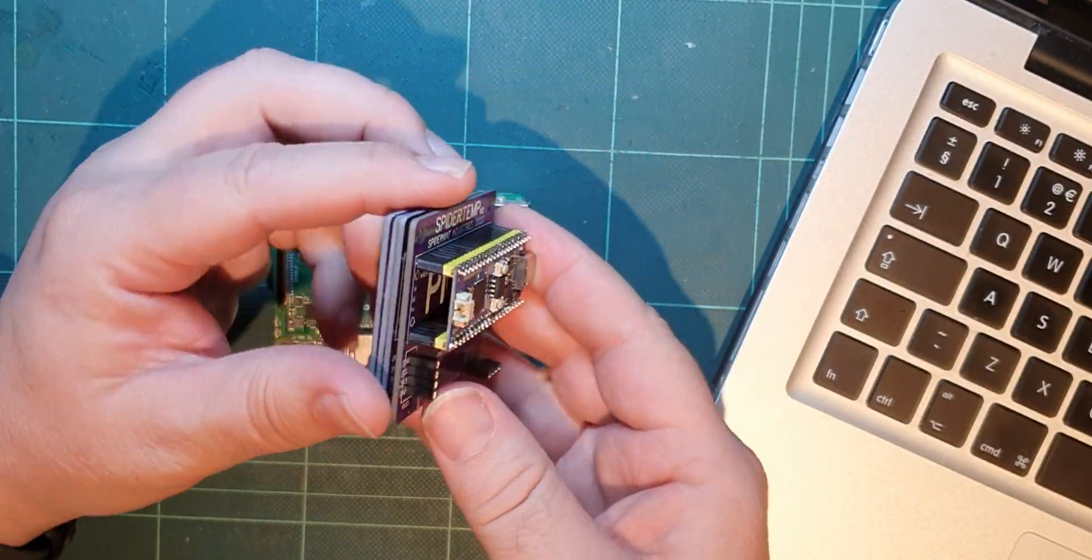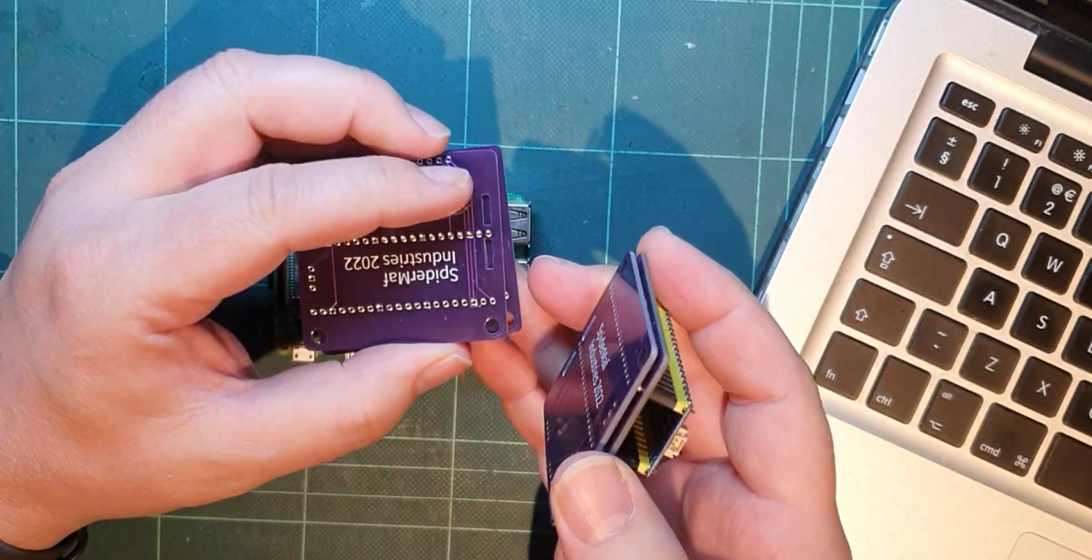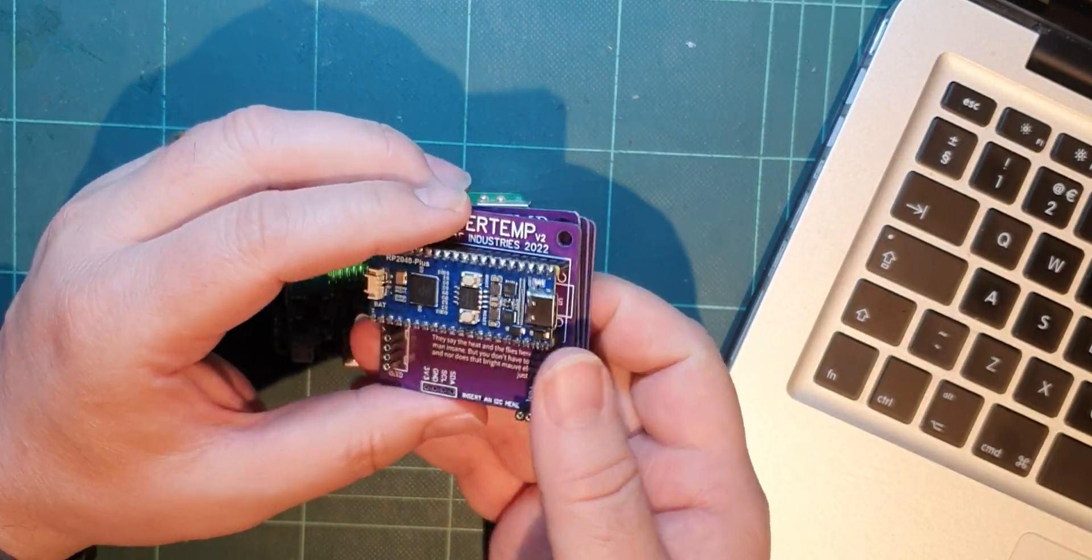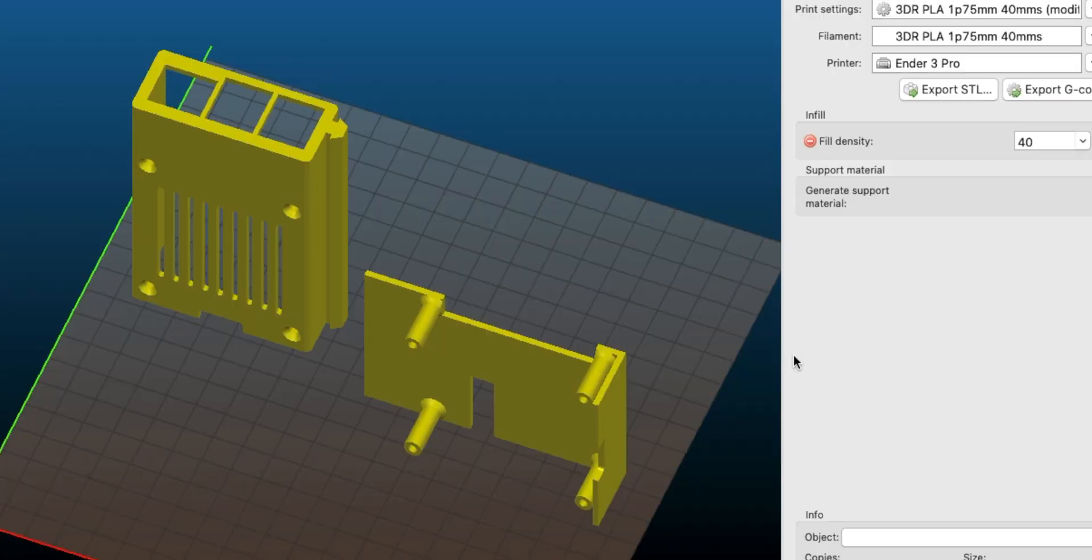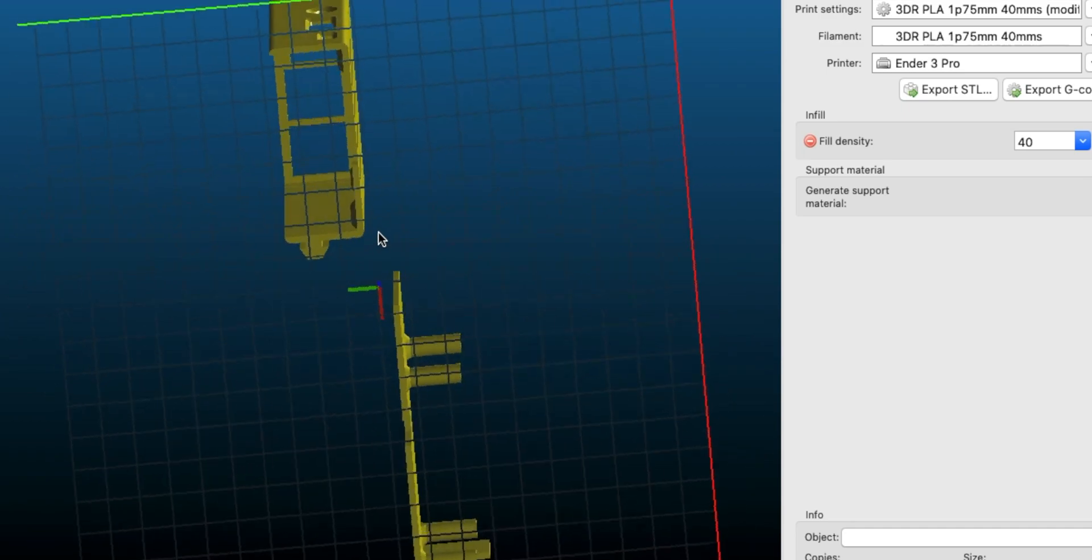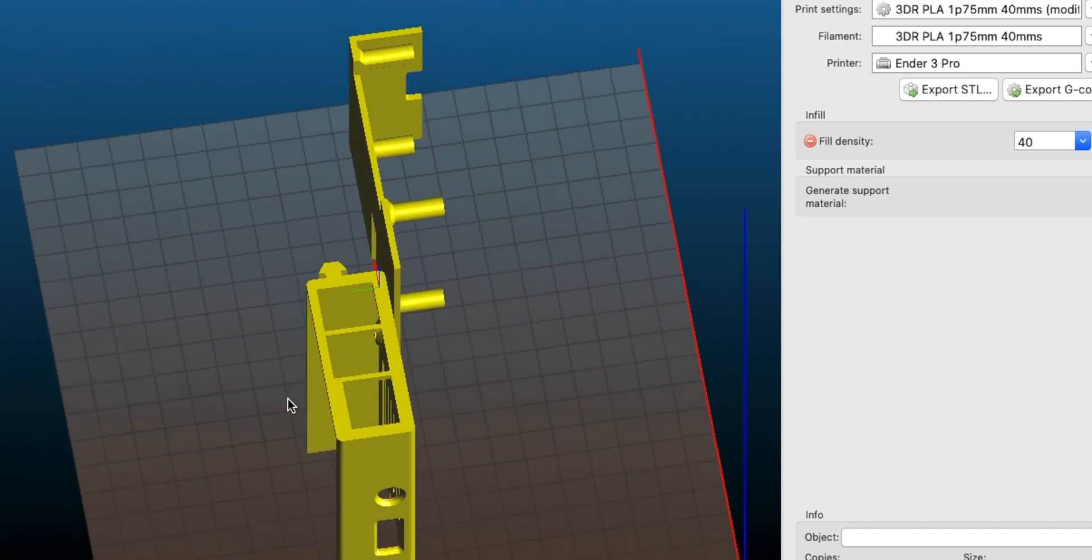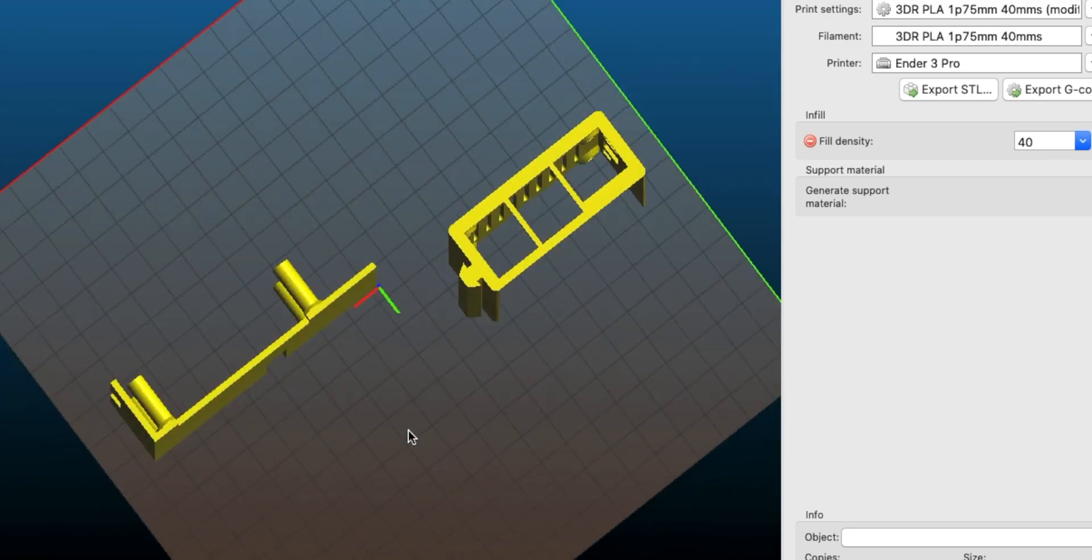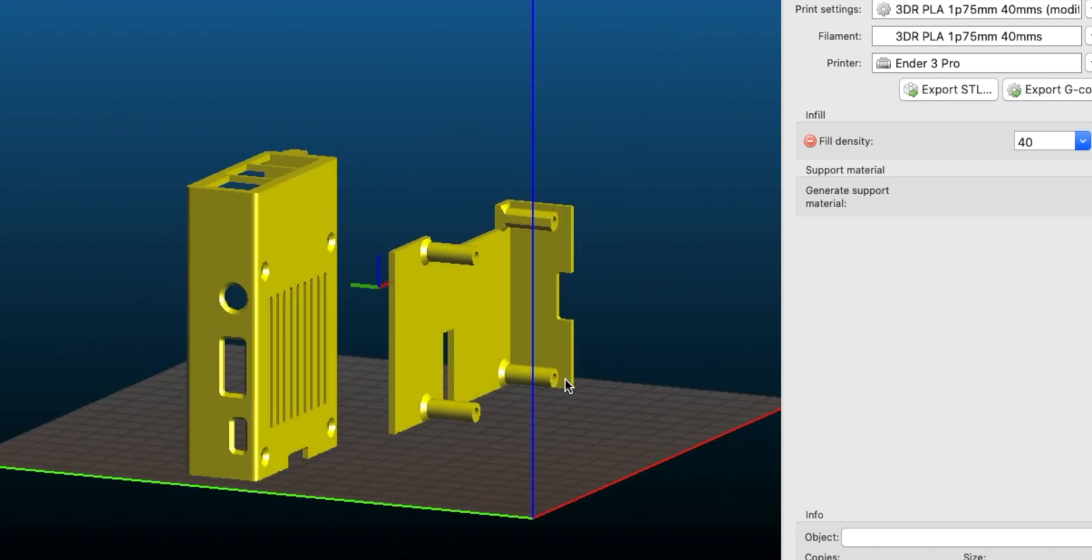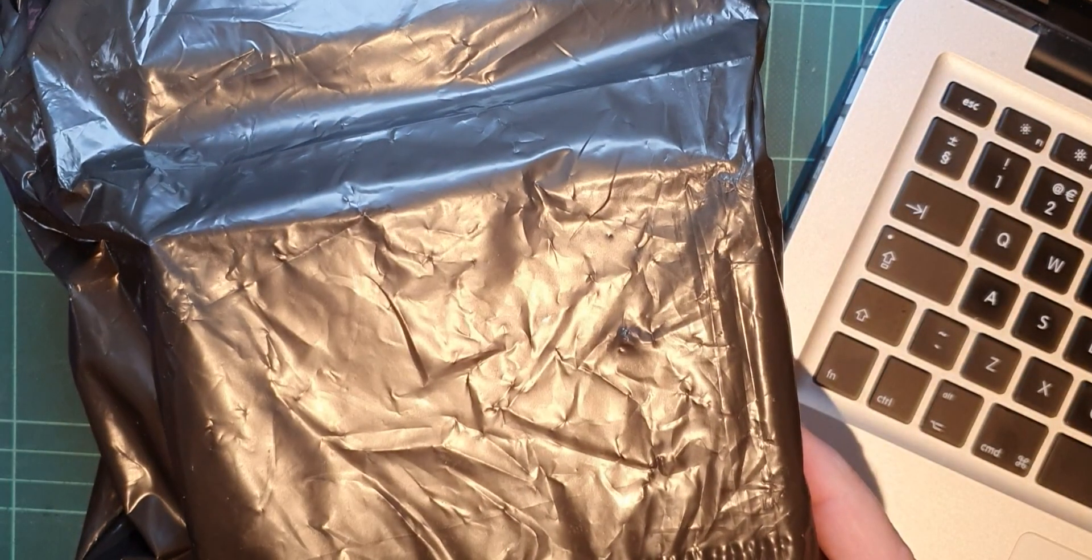JLC PCB, who did these wonderfully purple printed circuit boards for me, also does 3D printing and it's really cheap. I've got a front and back case that I could print on my printer, but I wanted to see what it would be like if JLC PCB did it for me. You can buy Raspberry Pi cases as well; I just wanted to try their service, and guess what, it's arrived today.